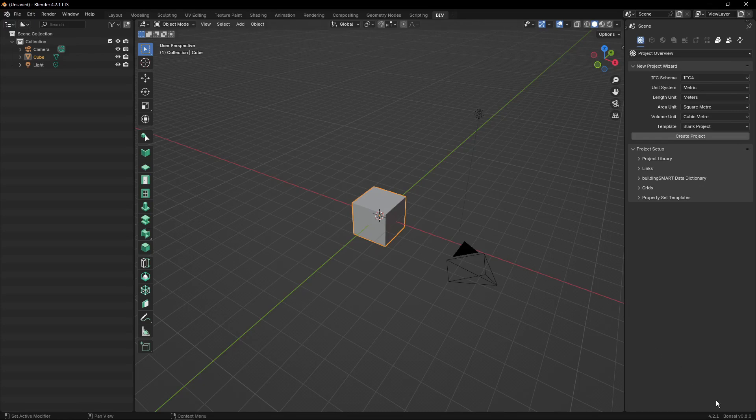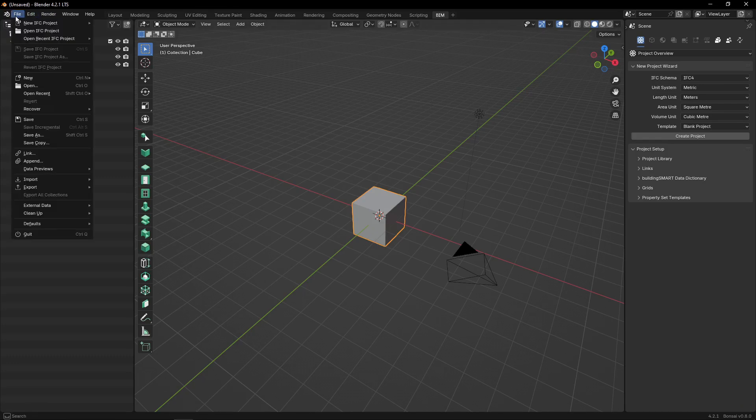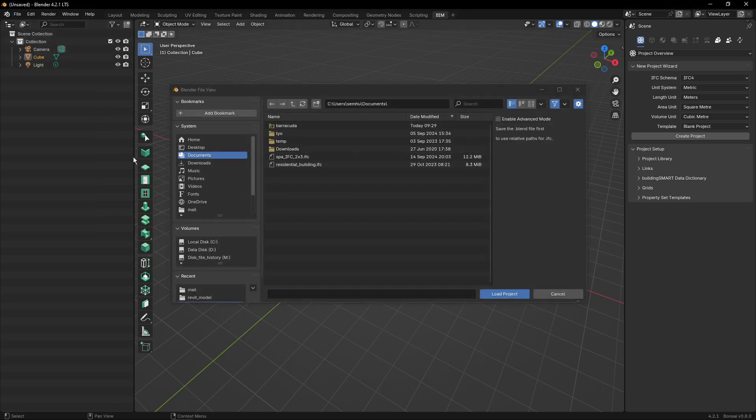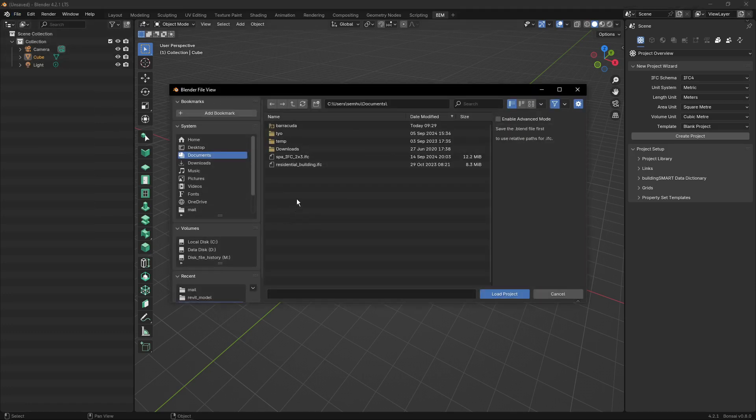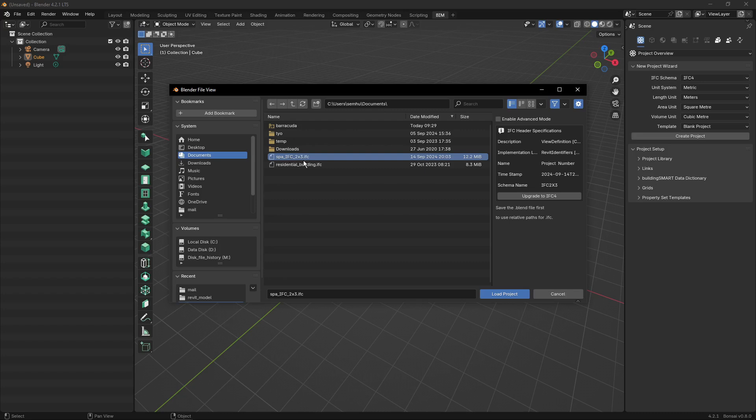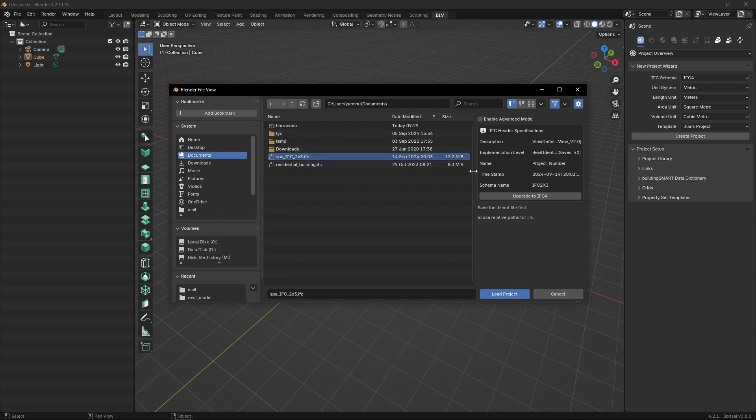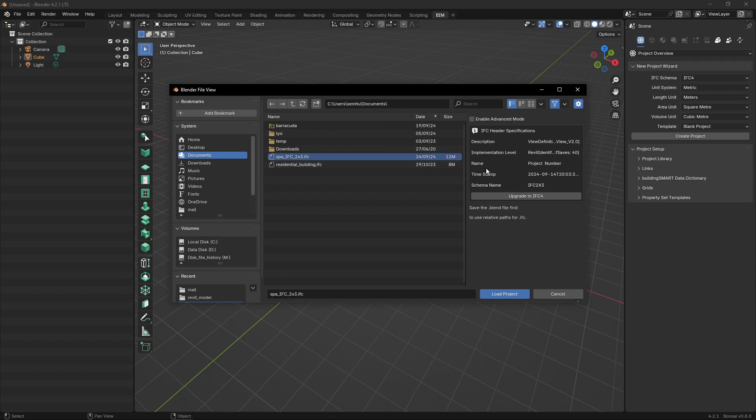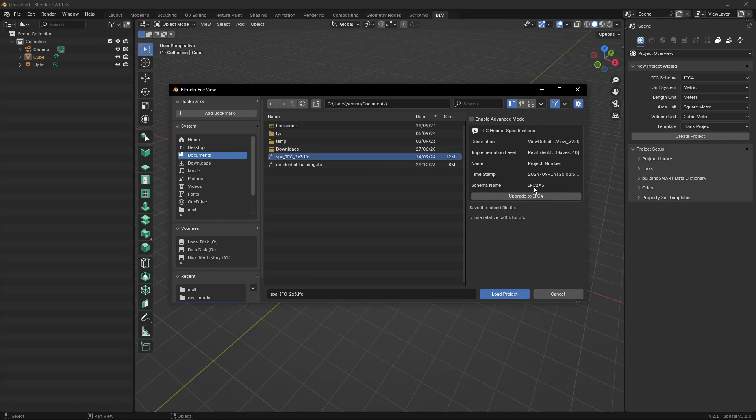I'm using Bonsai BIM version 0.8, so things might change in the future. Here I don't even have to open the file. I would go just to File > Open IFC Project, and you can see that if I click on the file, I can see information about the MVD and also the schema of the file.